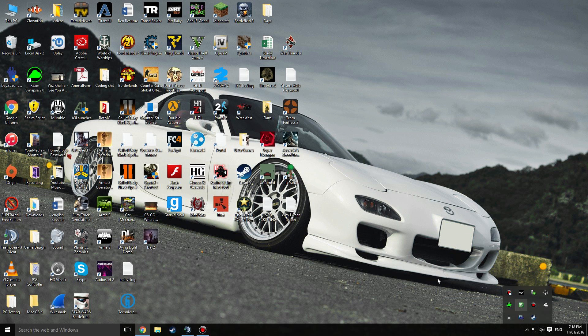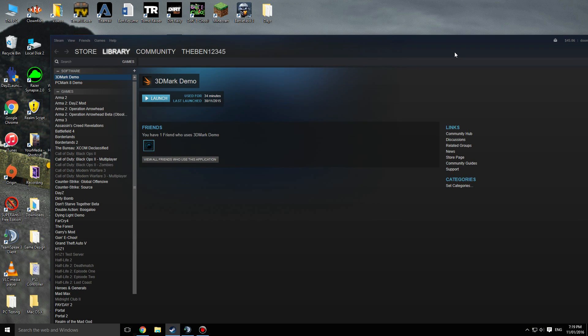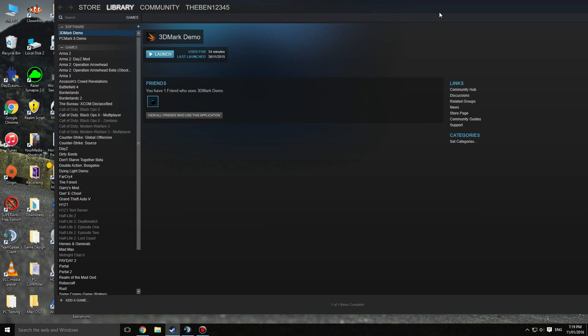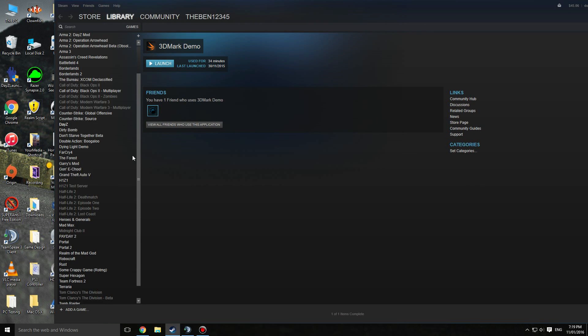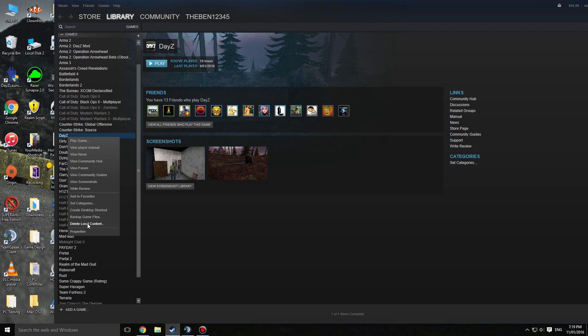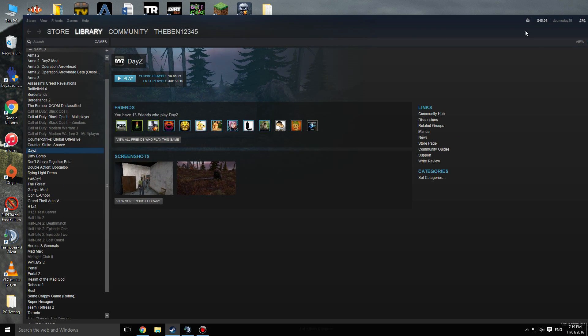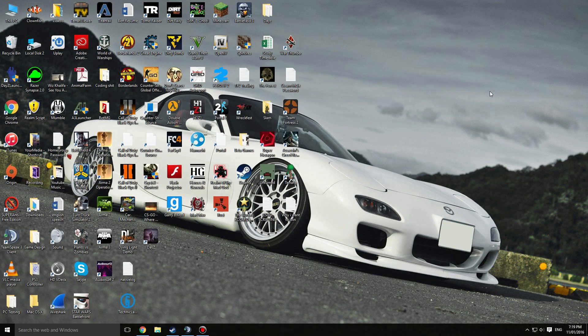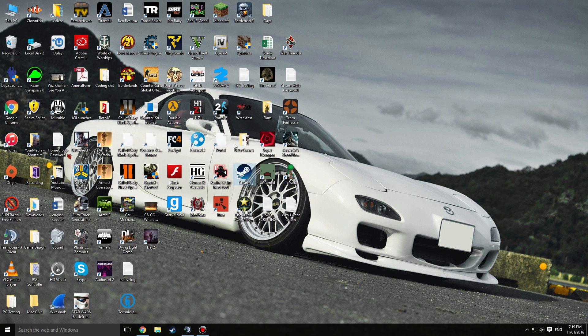Next to that, another thing you can do is go into Steam. If you go down to where your DayZ is located, then you just click on delete local content. That will uninstall the game and then you reinstall it, and that might fix your game.